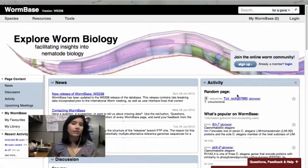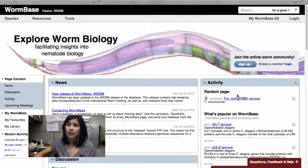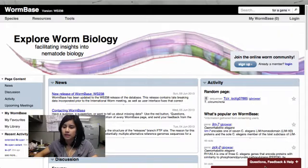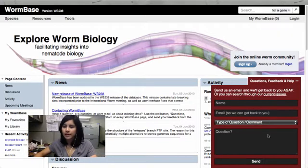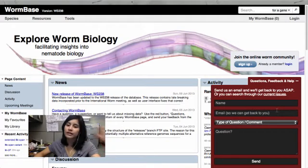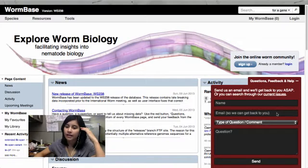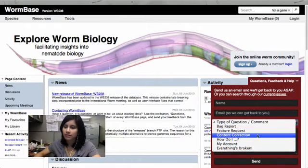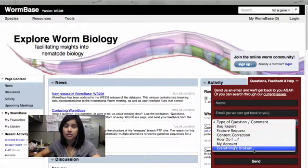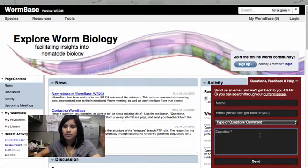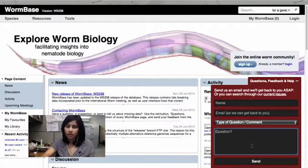Thanks. Hey, so if you still have any questions or anything happens on WormBase, at the bottom of every page, we have a questions, feedback, and help tab. So you just open that up. Leave your name and email. If you're logged in, you'll already have that. Select the type of question you have, any content correction, question. Everything's broken. Please let us know. Just type what you have there, then hit send, and we'll get back to you as soon as possible. We'd love to hear from you.